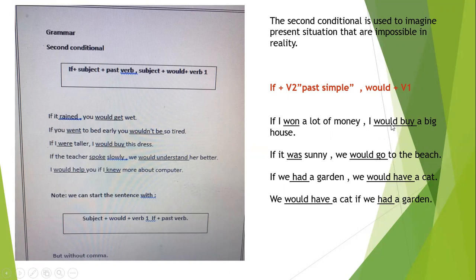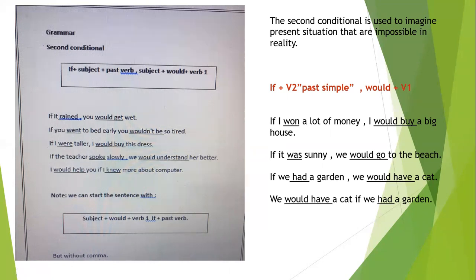With 'if' we put verb two, and with the second part we use 'would' and verb one. Look at the second example: 'If it was sunny, we would go to the beach.' Always with 'if' we put verb two, and the second part we put 'would' plus verb one. Between the two parts we put a comma: 'If we had a garden, we would have a cat.'